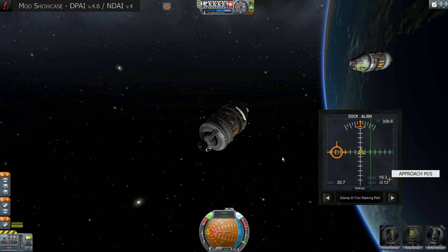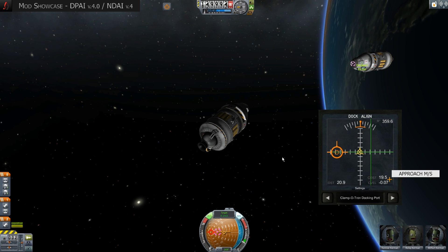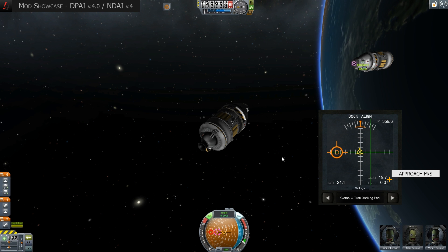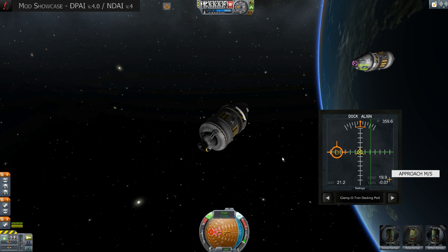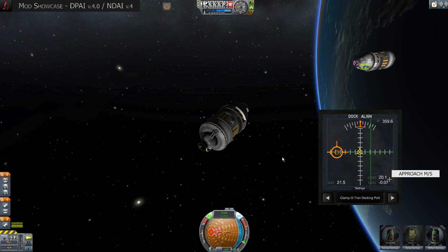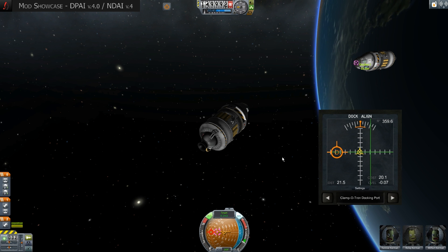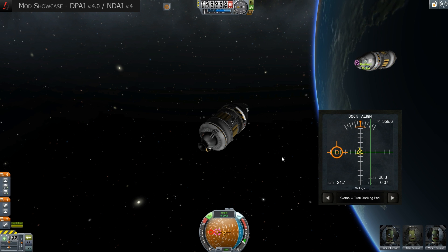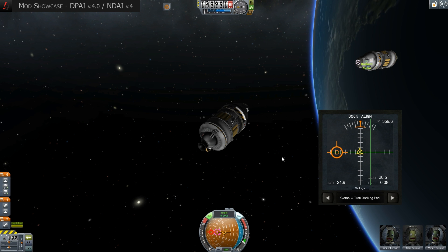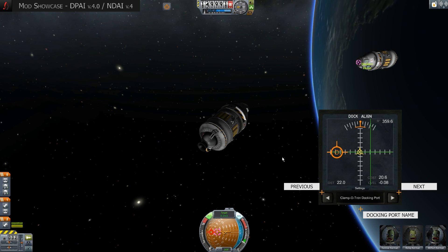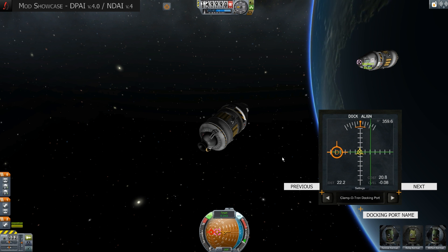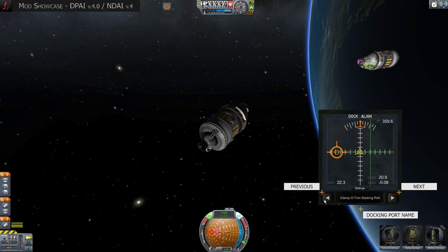On the lower right, relative speed to the target is shown in meters per second, so we know if we are moving towards or away from the docking port. If a target has several docking ports, we can switch between them using the two arrows at the bottom of the window. The name of the docking port is displayed there also.